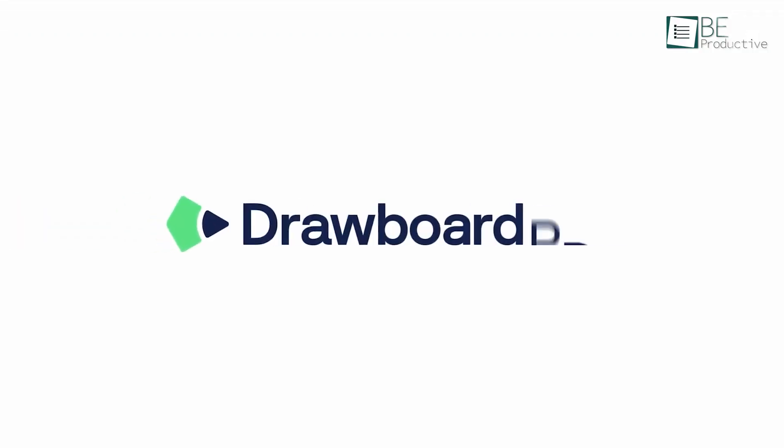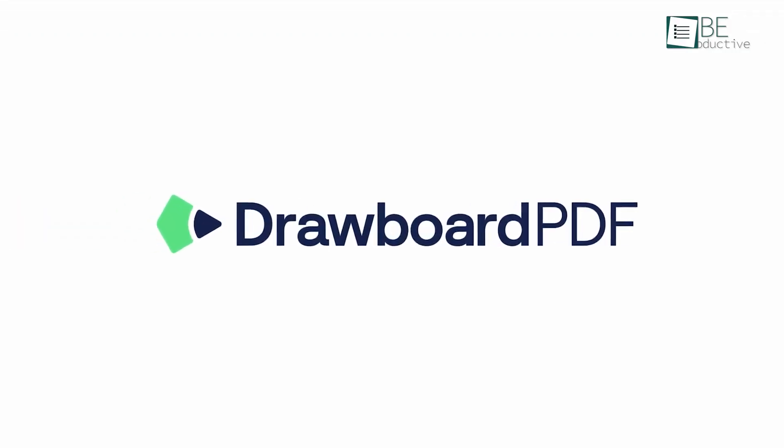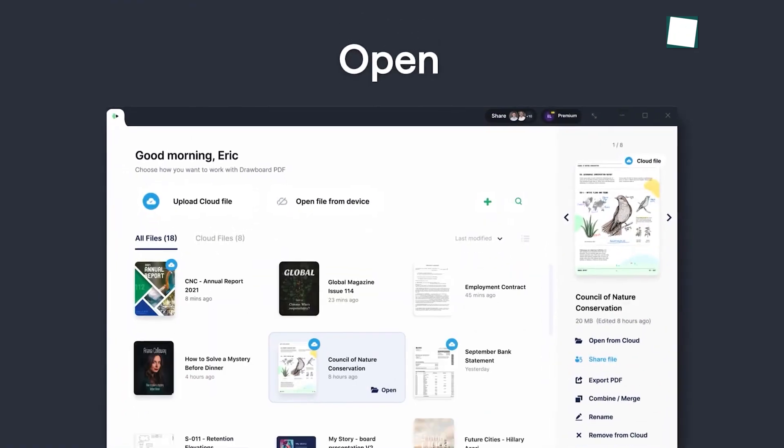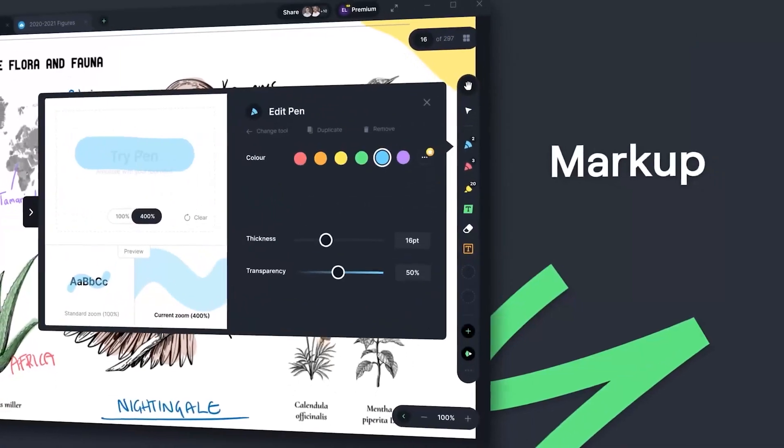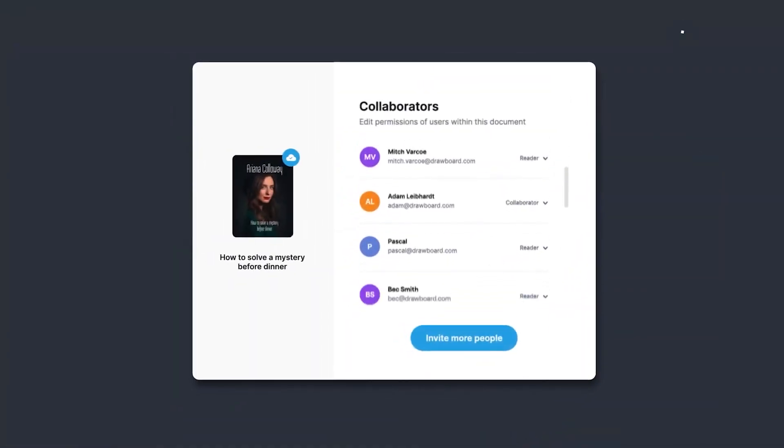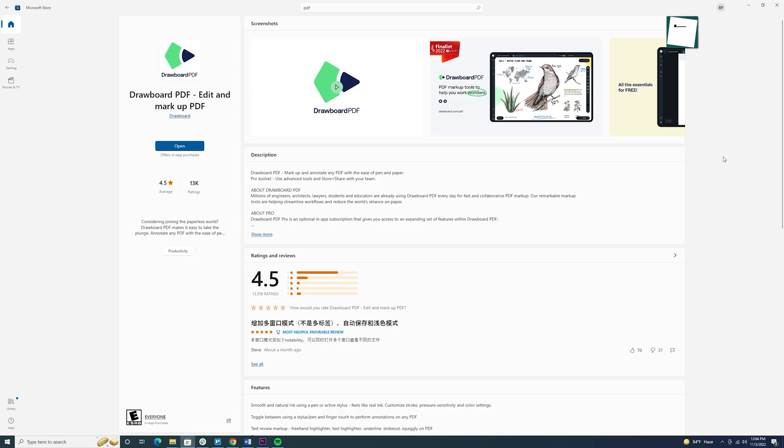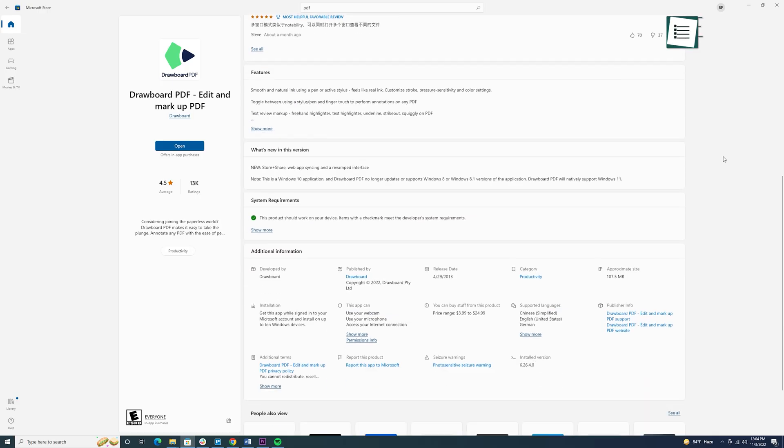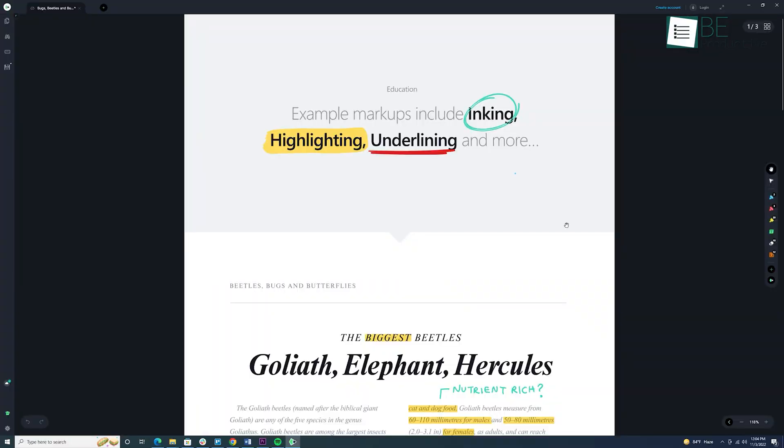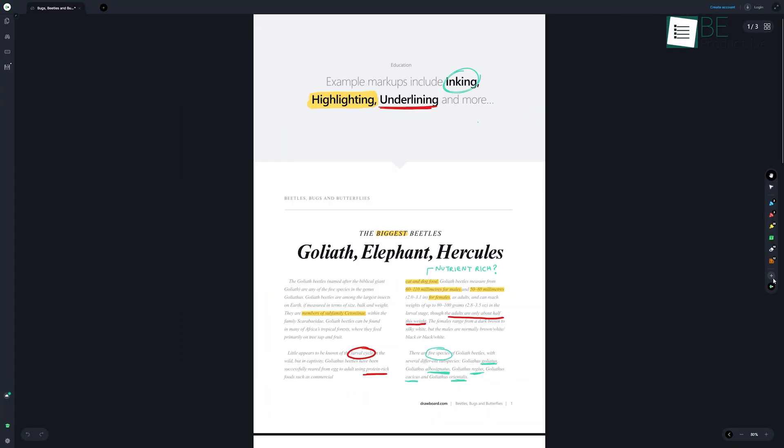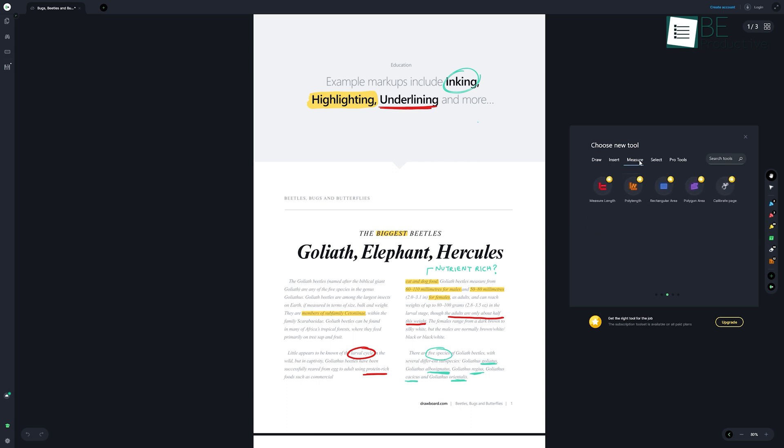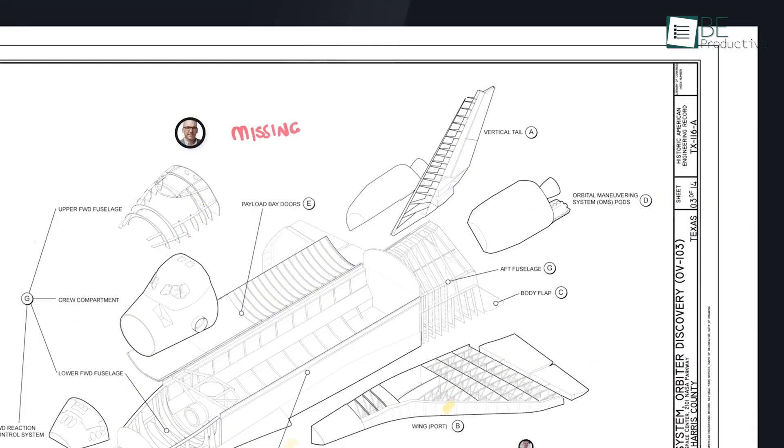At our number two spot we have Drawboard PDF, one of the best free tools to markup and collaborate on PDF files. You can install it for free from the Microsoft Store and start working on your PDF files. It offers you a vast range of tools and also allows you to adjust settings according to your preference.